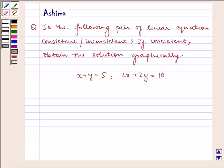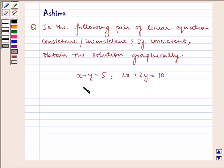Hello and welcome to the session. The problem today is: Is the following pair of linear equations consistent or inconsistent? If consistent, obtain the solution graphically. We have x plus y is equal to 5 and 2x plus 2y is equal to 10.